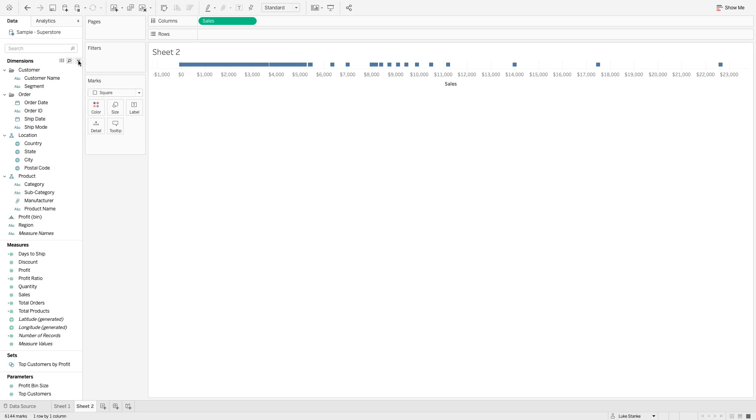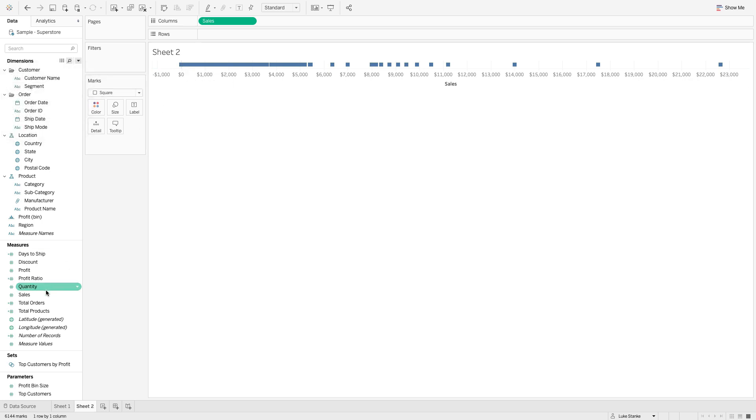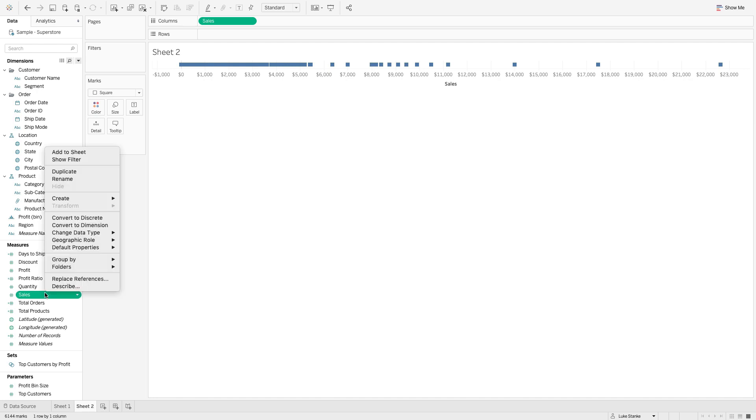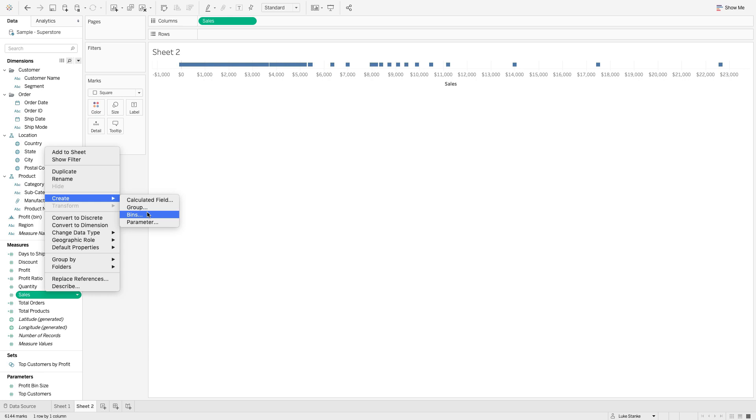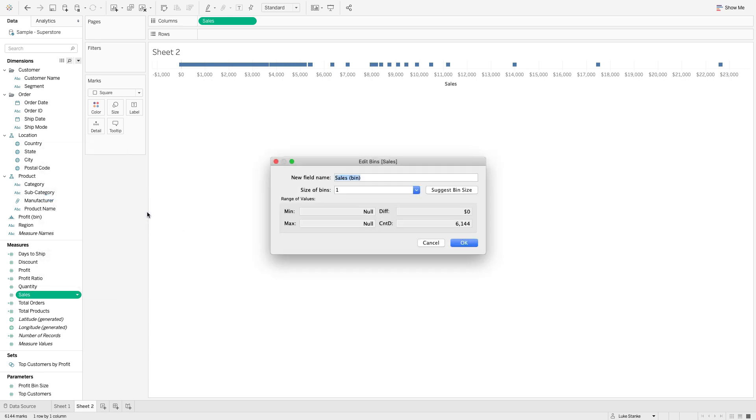I can go down to sales on measures, right click, and I can go to create and then pick bins, and we can create those bins.